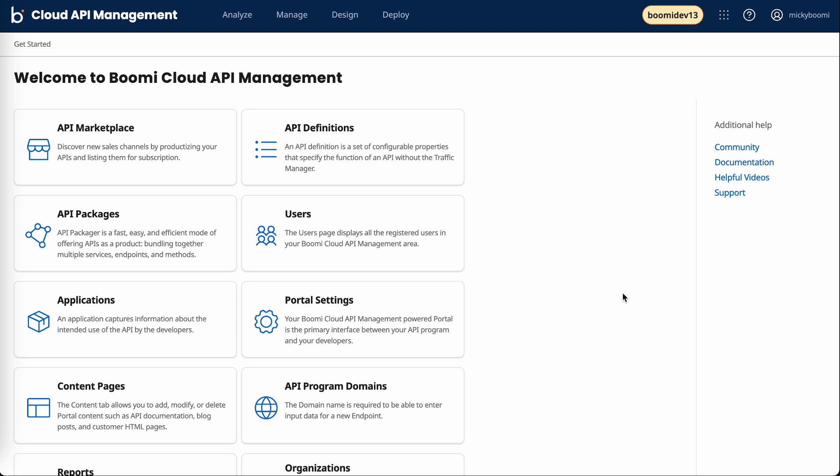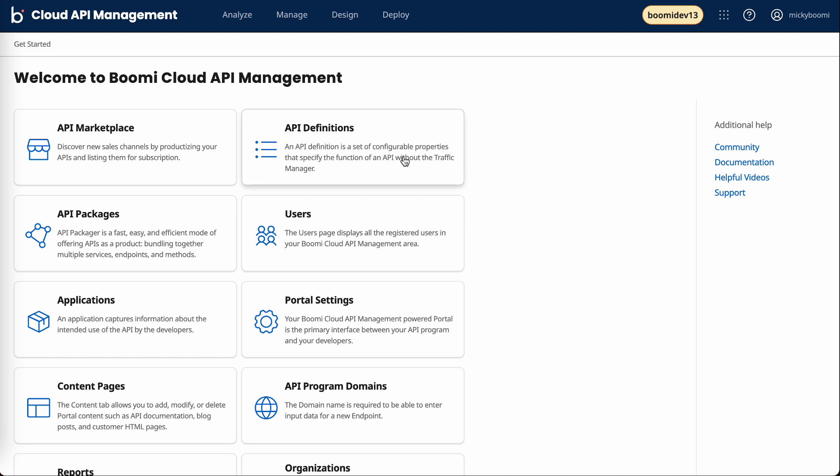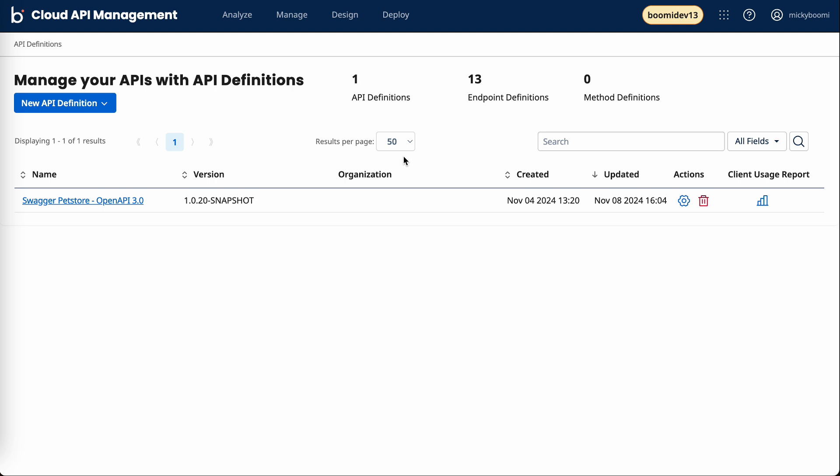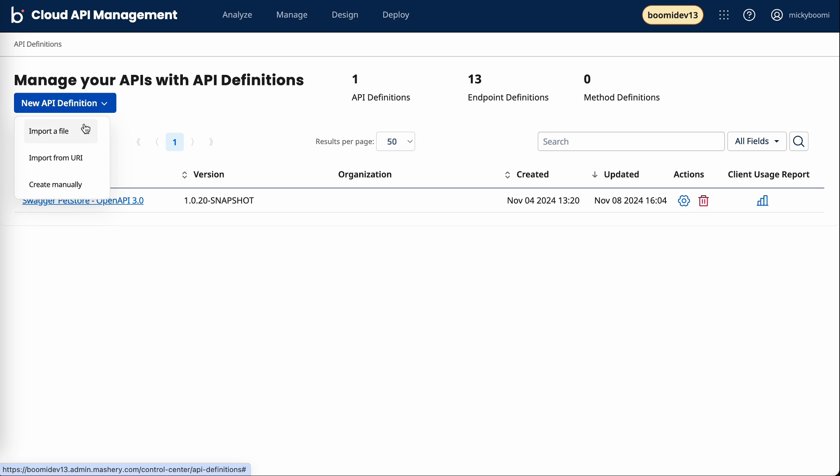So let's start by pulling in a new API into cloud API management. We can do that by navigating to the API definitions page. And from there, we have a few options in terms of how we can actually pull in this API. We can use a file, whether that's a Swagger or OpenAPI spec. We can import from a URI, or we could manually create the APIs ourselves.